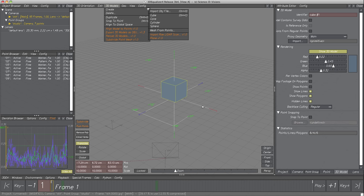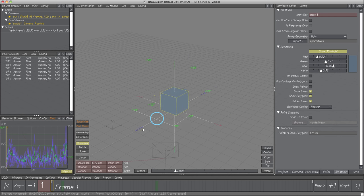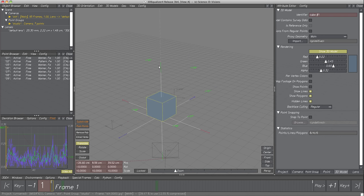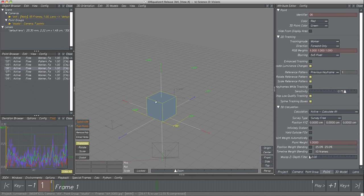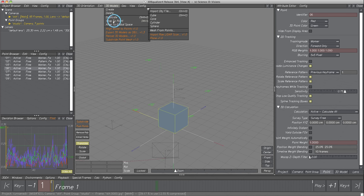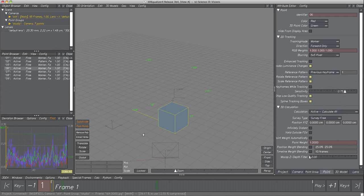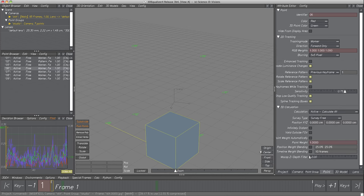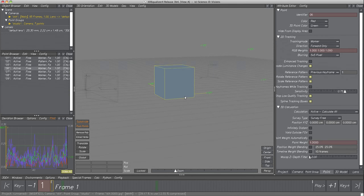Moving the cube manually isn't very precise. Similar to line geometry, we should constrain the model to a point to place it exactly on the table. Select the 3D model and the point to which we want the cube to constrain, then select menu 3D Models, Snap to Point. The model was positioned directly upon the 3D point. The cube cannot be translated any longer — its position is constrained to the point alone.